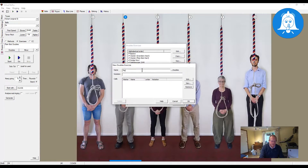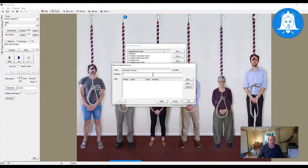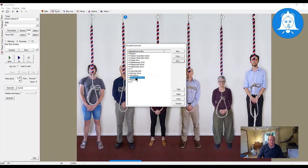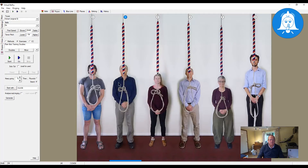We click New and then have to give it a name. I'm going to call this 'Plain Bob Training' and it automatically adds 'Doubles' to it to show that it is a doubles method. We then have to paste in the notation — I'm not going to explain the notation, I'm just going to copy it and paste it in. We don't need any calls; we're not going to have bobs or singles in this particular exercise. We simply click OK.